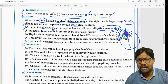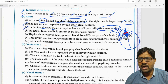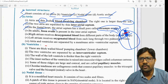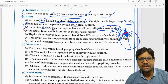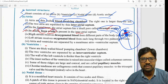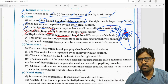After birth, the foramen ovale is present in the interatrial septum. After birth, it closes and becomes the fossa ovalis.